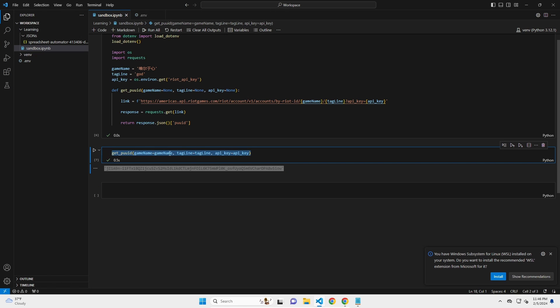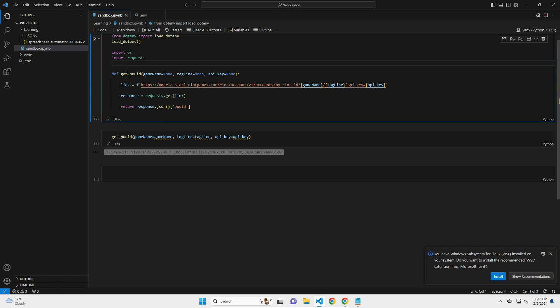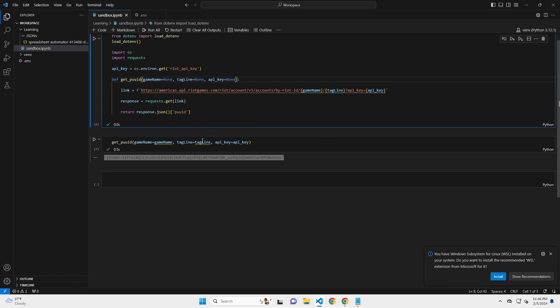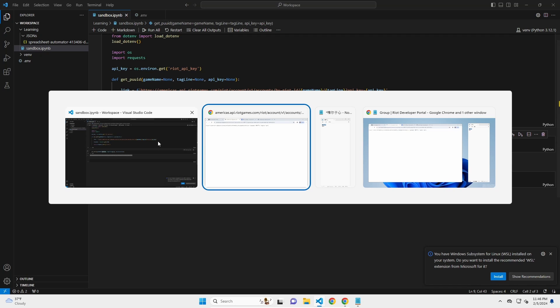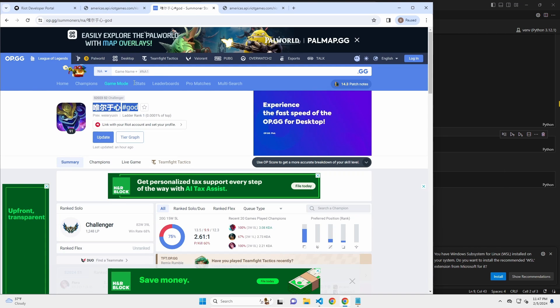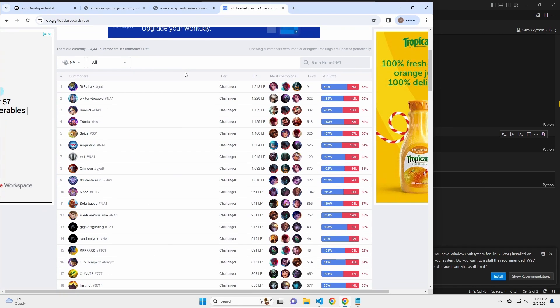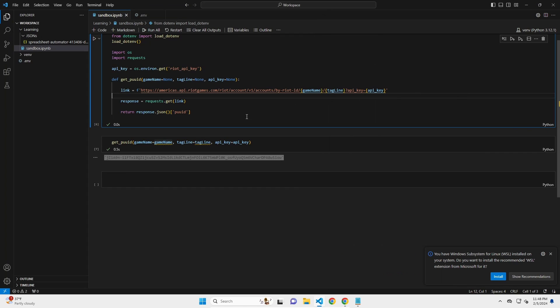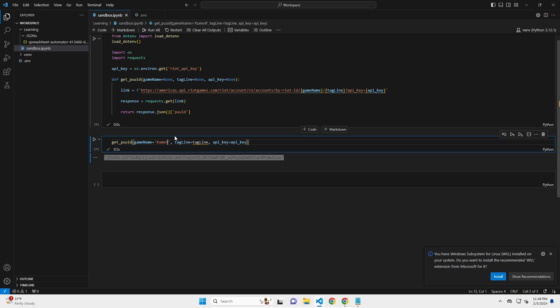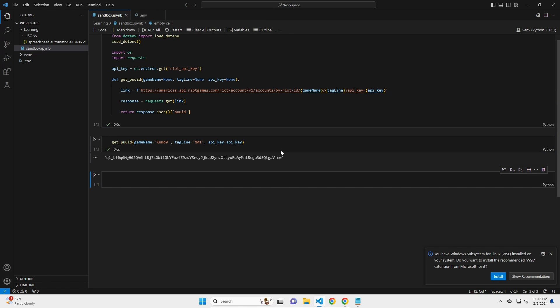So if I wanted, for example, say I just erased this entirely. What if we just put that, actually I'll keep the API key because I don't really want to have to write that all again, but I can just write anything here. Say I wanted to now go back to op.gg and we'll go to the leaderboards and we'll just grab someone random. Let's grab Kumo. So Kumo9 and NA1, let's try that. Say I want Kumo9 and the tagline is NA1. Let's see what Kumo's PUUID is. There you go. And it returns that information.